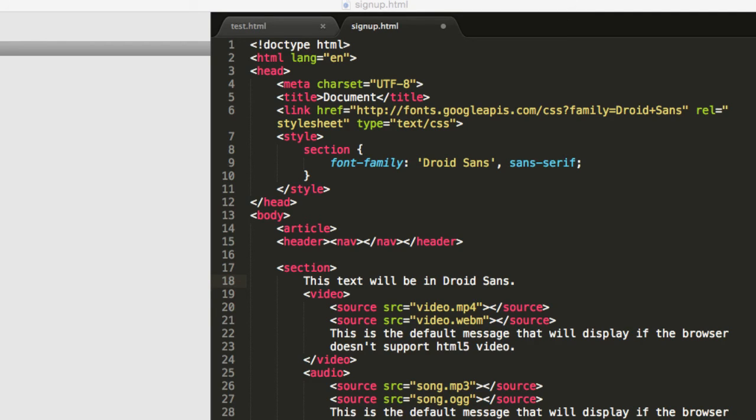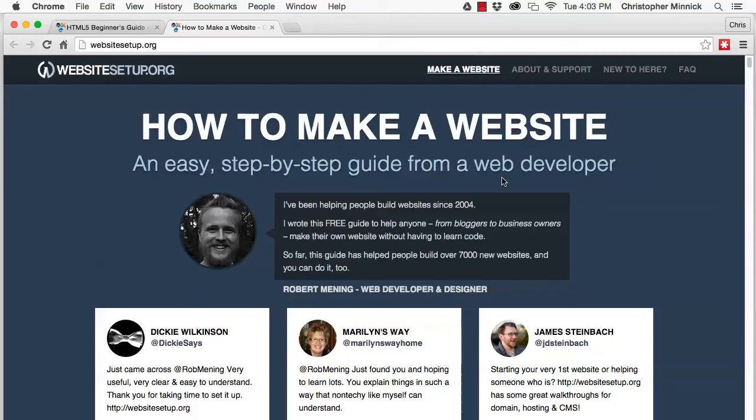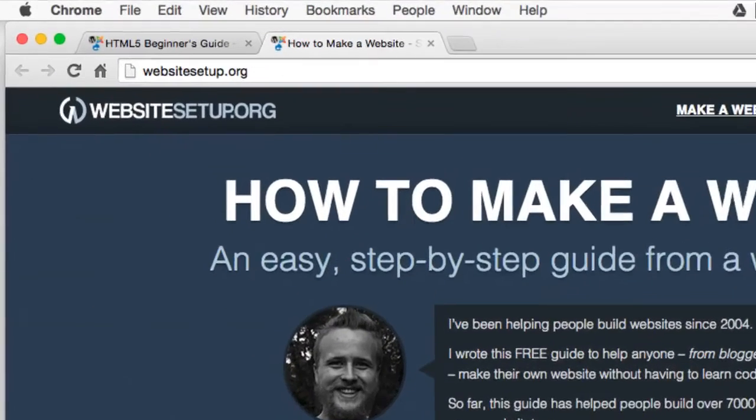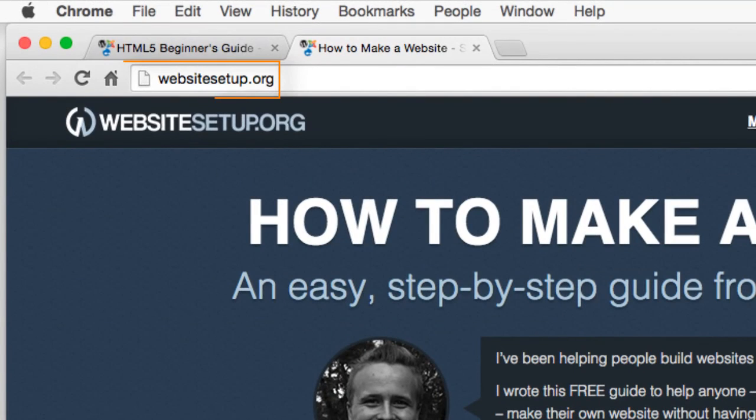I hope you found this video useful. Thanks again to Robert for the inspiration. Check out his website at the URL shown here for other articles related to making a website.